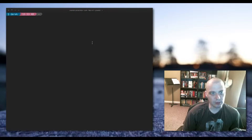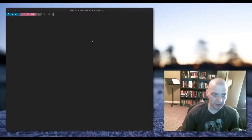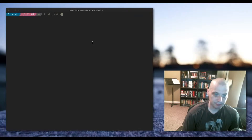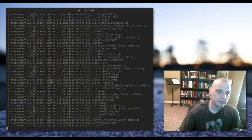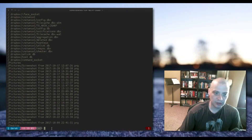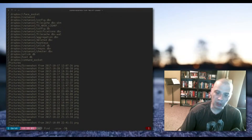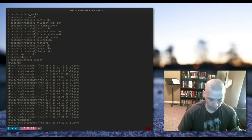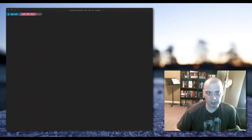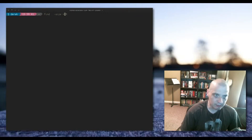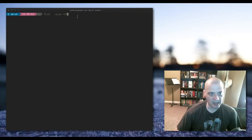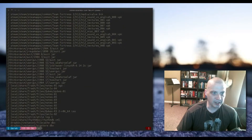Besides searching by name, there are other flags like -size. For example, 'find . -size -5M' searches your home directory for all files under five megabytes in size. If instead you use '+5M', that finds all files over five megabytes in size.